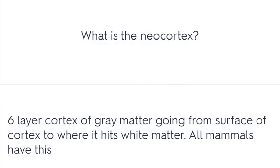What is the neocortex? A six-layer cortex of grey matter going from the surface of the cortex to where it hits white matter. All mammals have this.